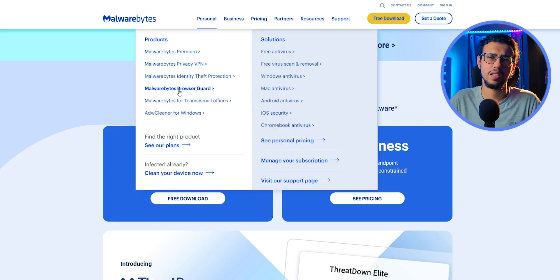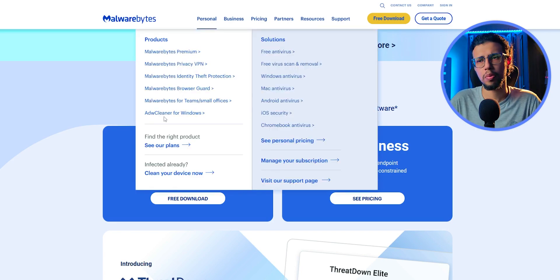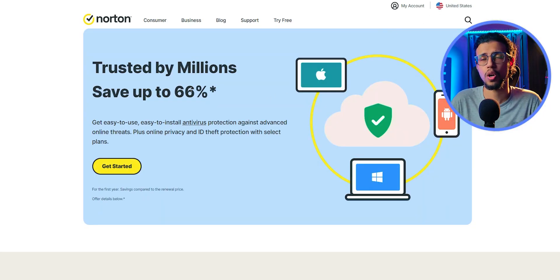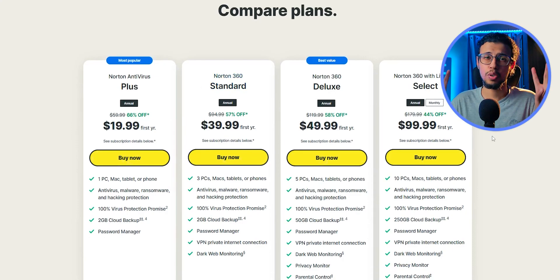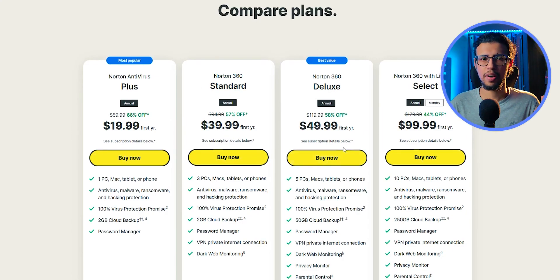Avast antivirus is good too. Or maybe you can consider spending some money for an actual paid one like Norton. Norton is really nice. But like I said, you don't need it.